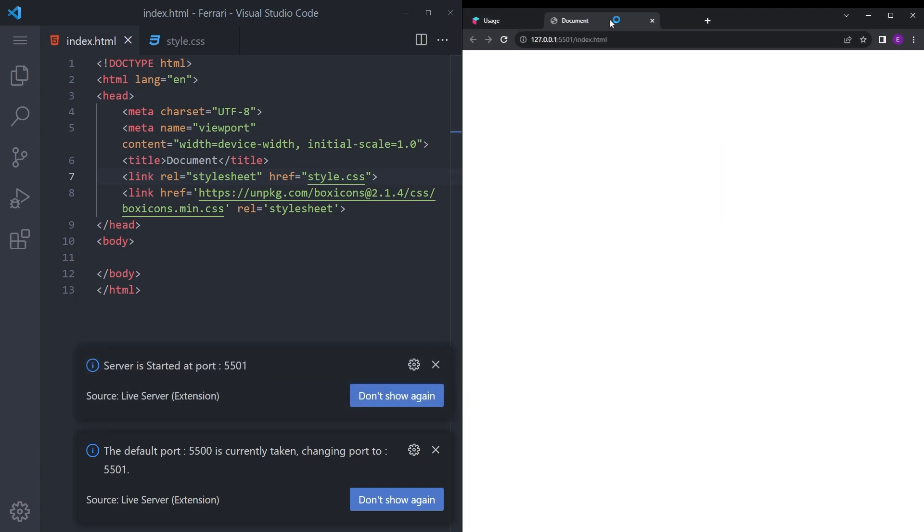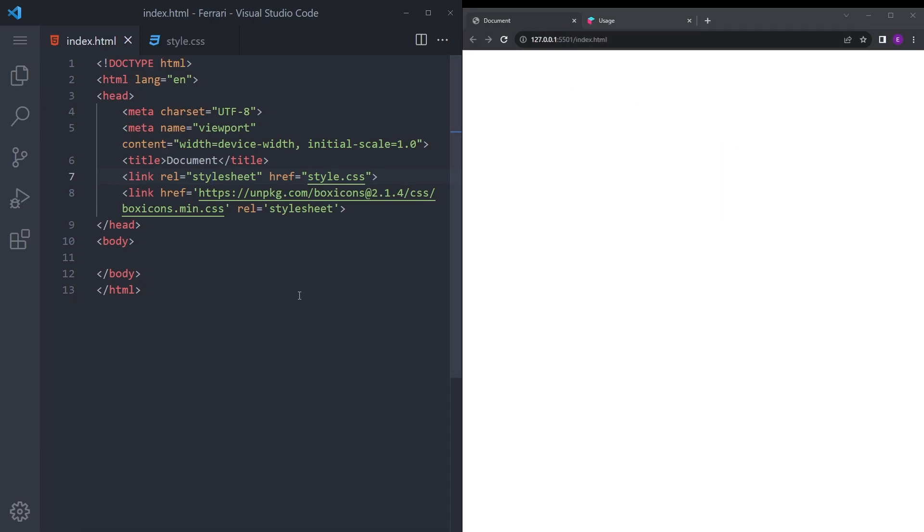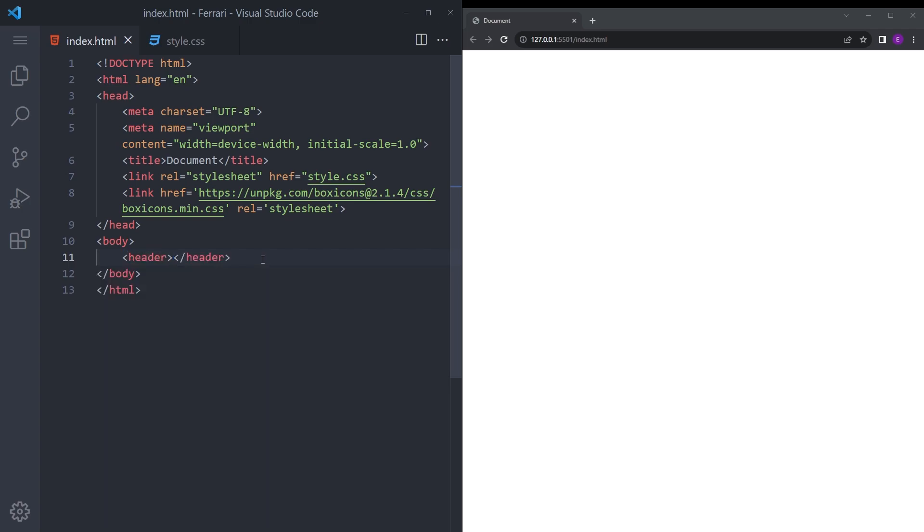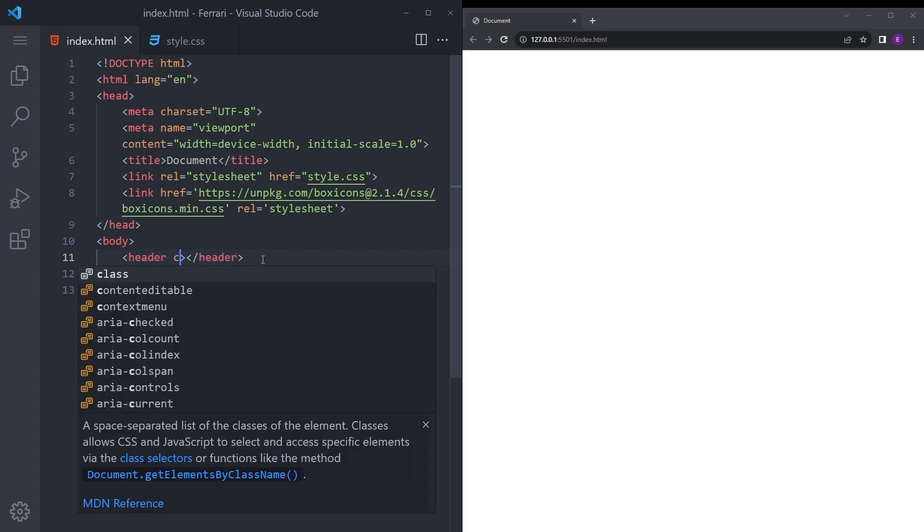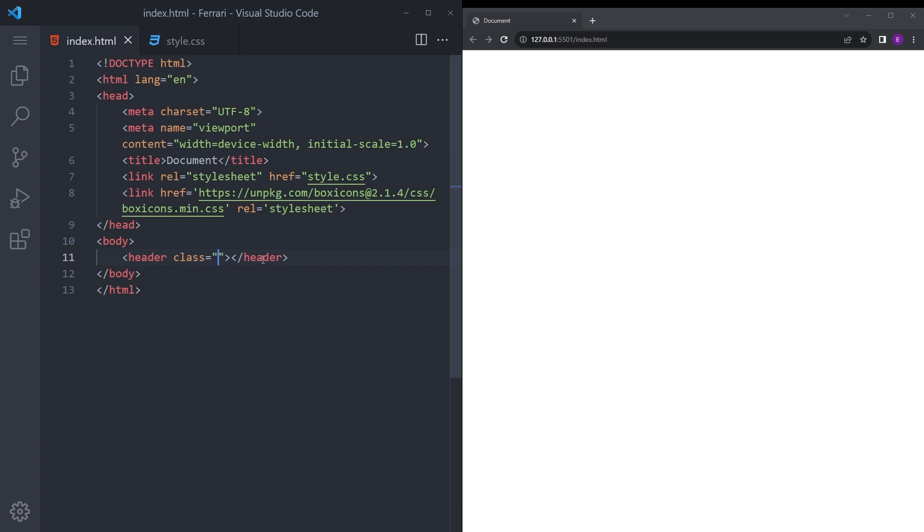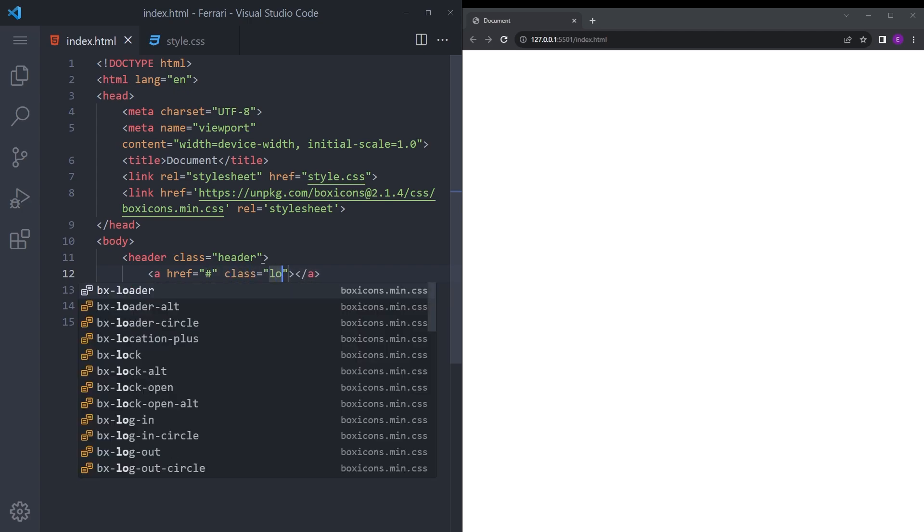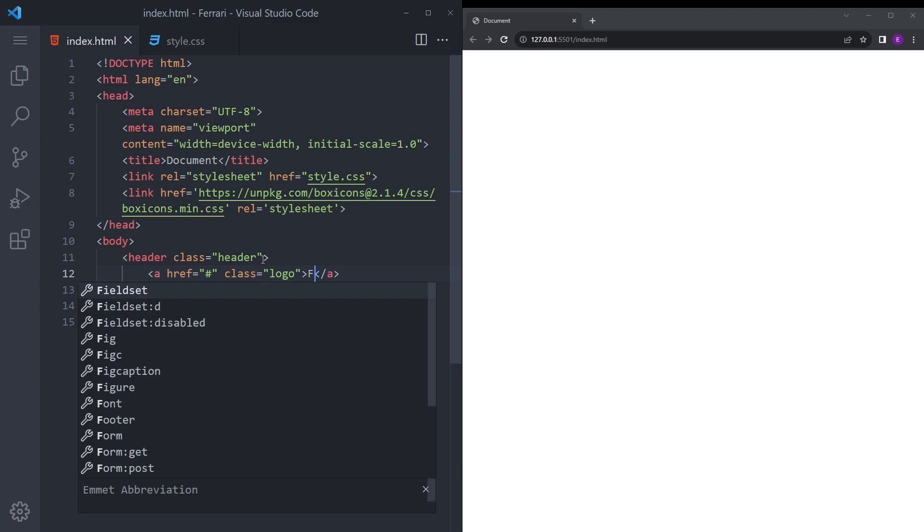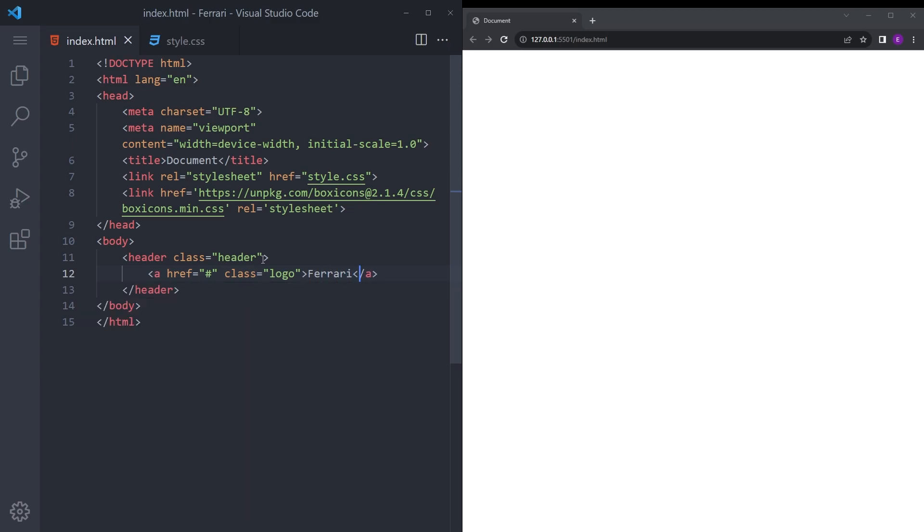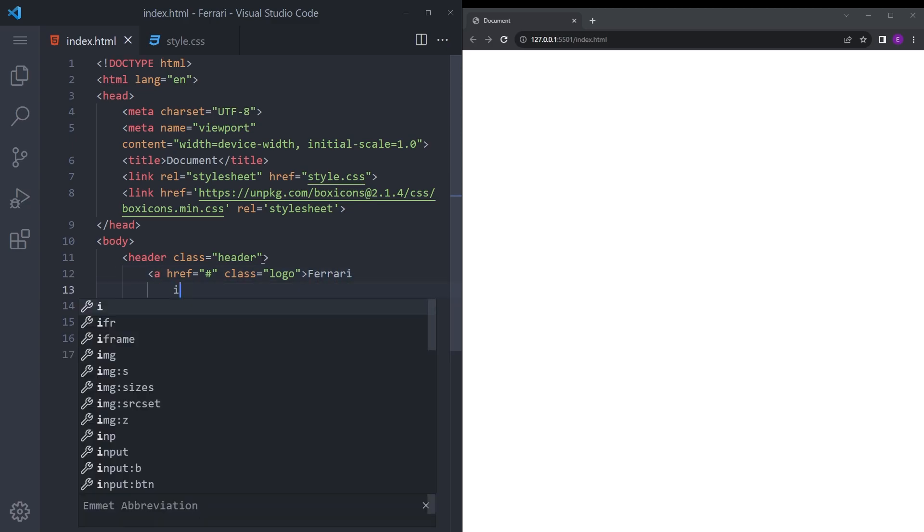We are good to go. Let's start with the HTML. We're going to go part by part. First let's finish the navbar and then we are going to style it, and the home section and we are going to style it as well. Say logo Ferrari.